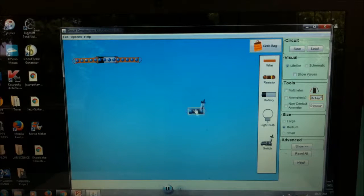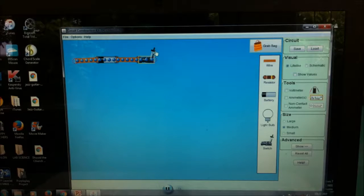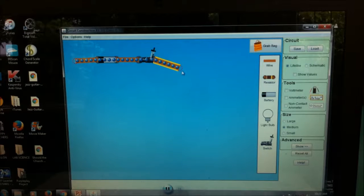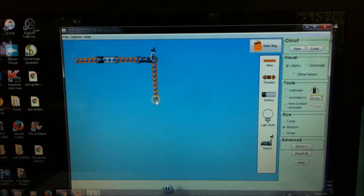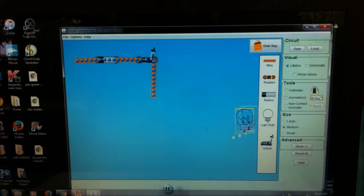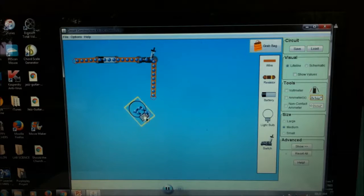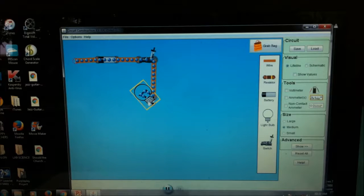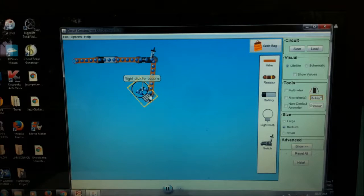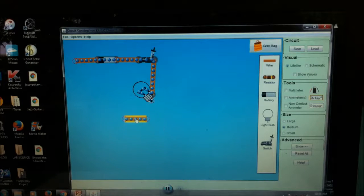You can have one, two, or more batteries — it's up to you. Then get one switch as well. This is the switch — you can close it or open it. Get another wire and connect them. You can stretch the wire to make it shorter or longer. Then get one bulb. Make sure you connect both sides of the bulb properly because there are two junctions here for potential energy to take place.